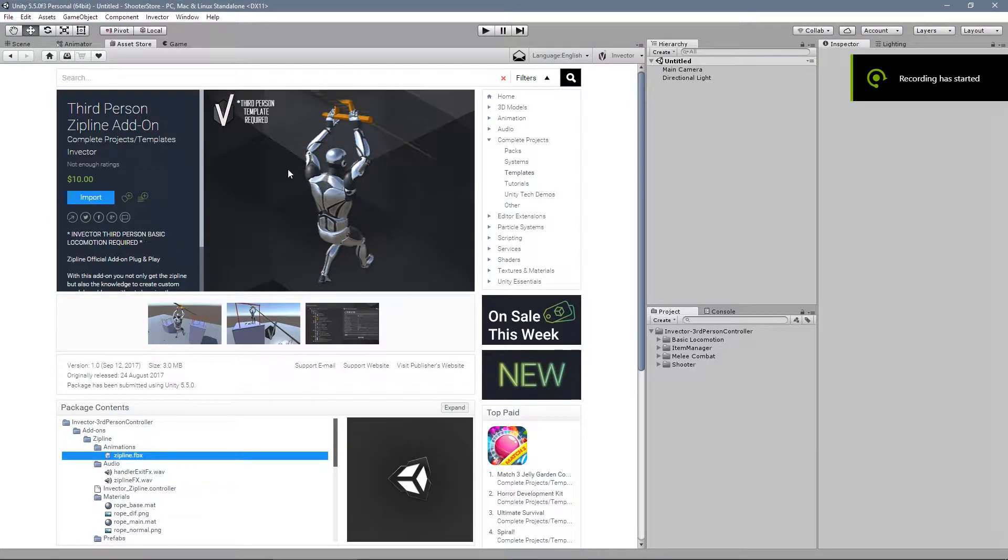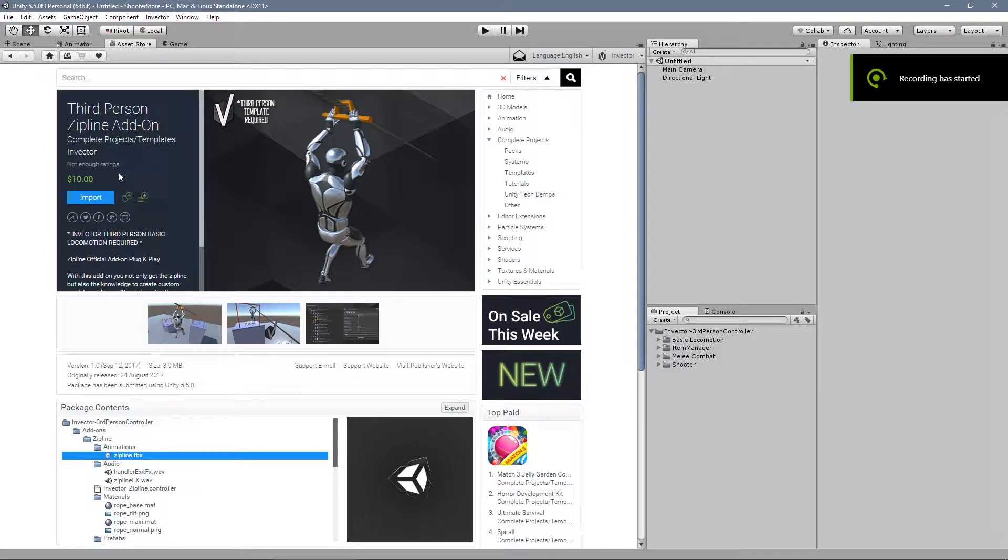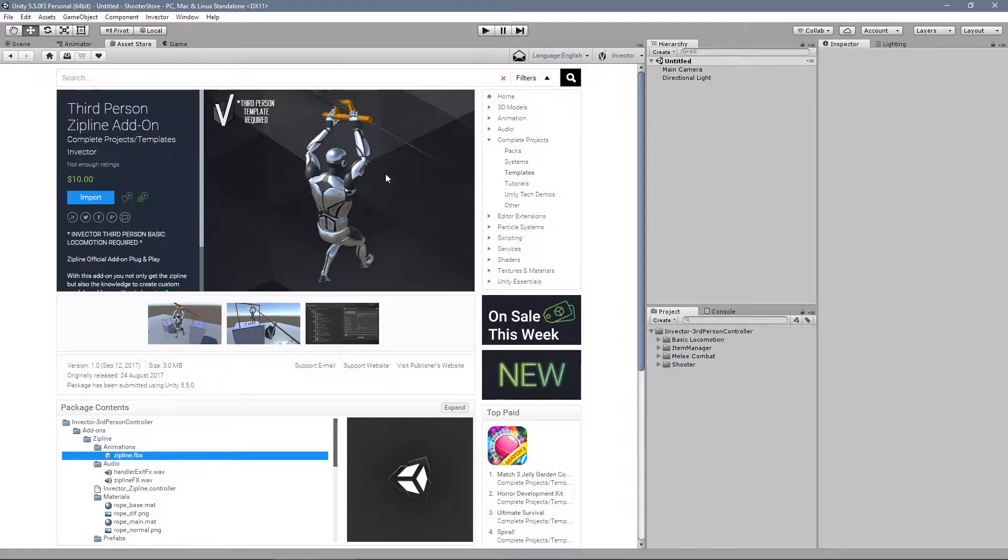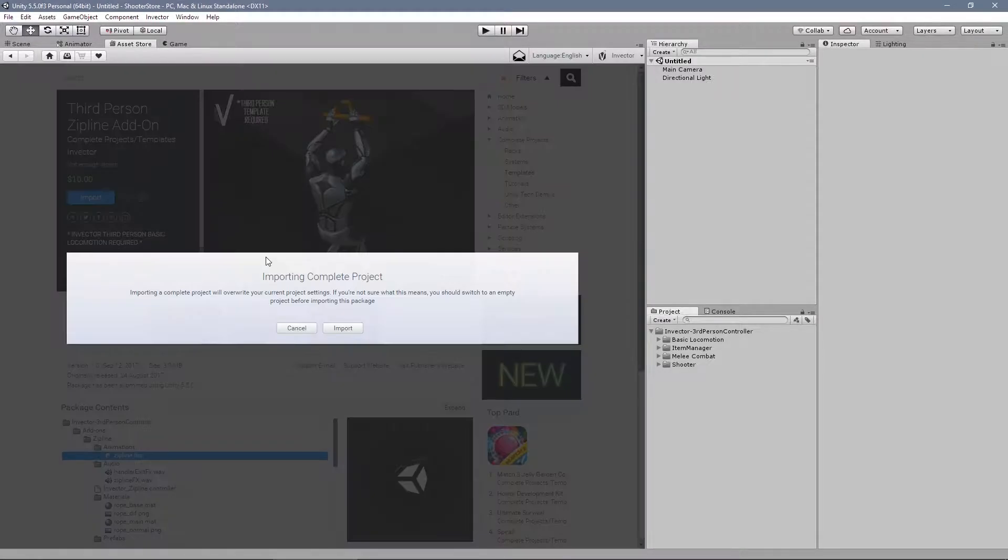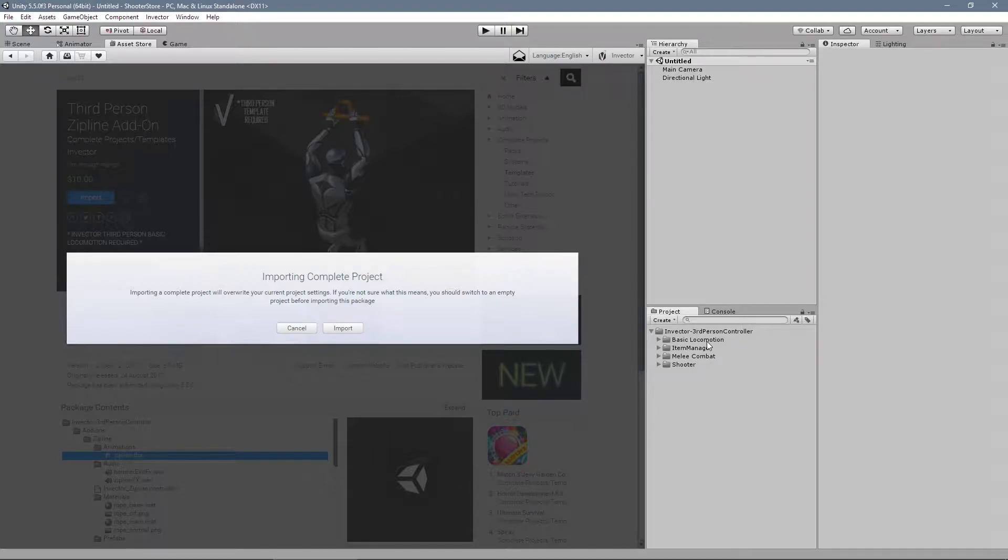Hey guys, let's take a look into our zipline add-on. Let's try to implement the zipline components into another character. First thing, you need to have a third-person controller, at least the basic locomotion version.